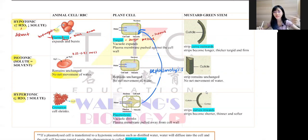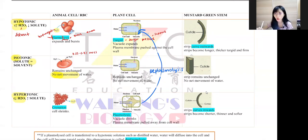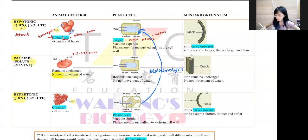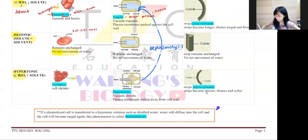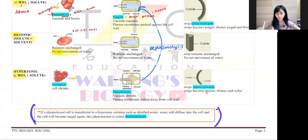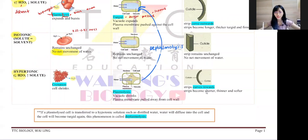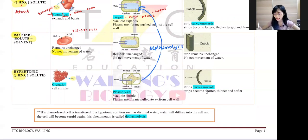Only plant cells can reverse back to original shape — animal cells cannot because they have no cell wall. The phenomenon when the plasmolysed cell becomes turgid again is called deplasmolysis.